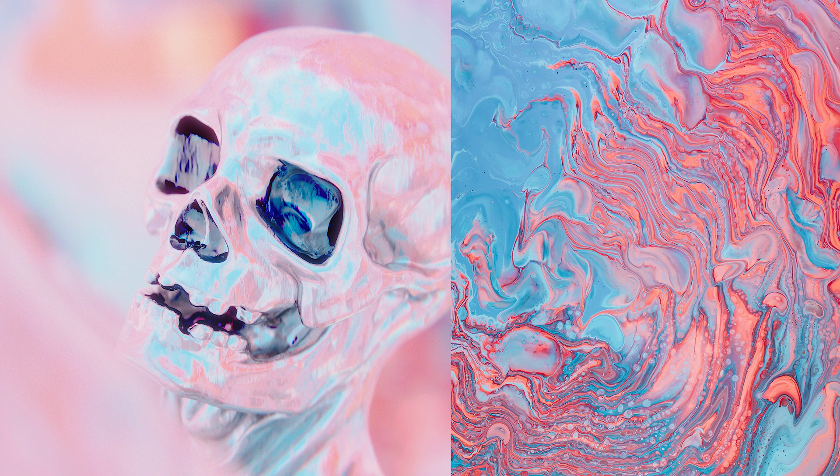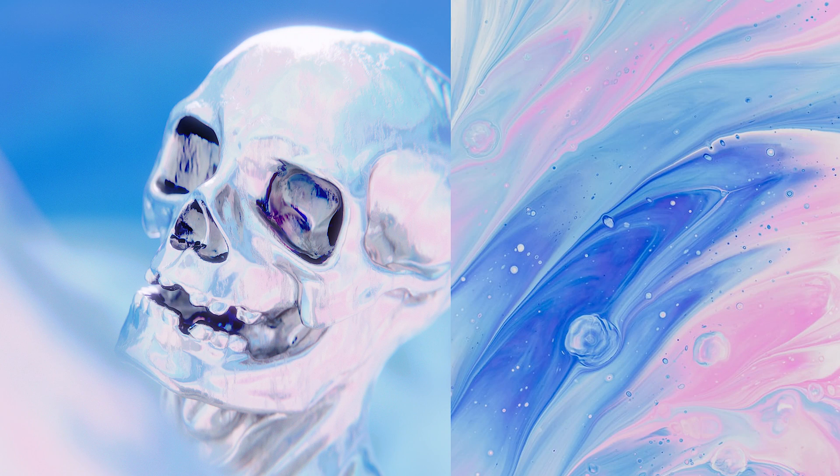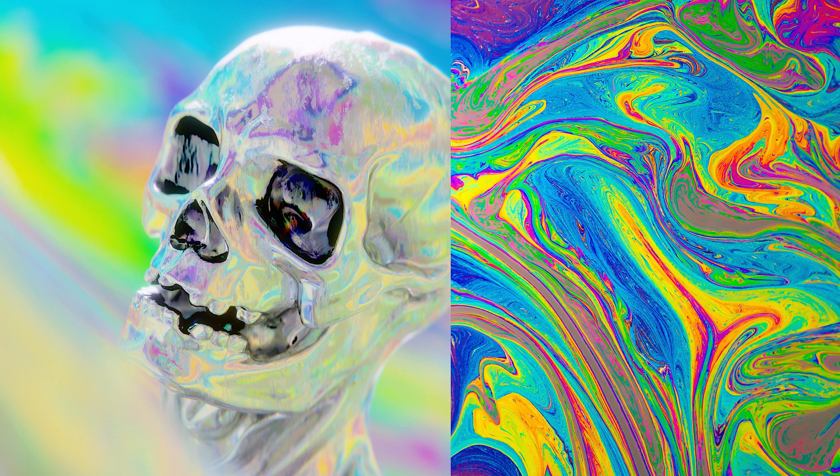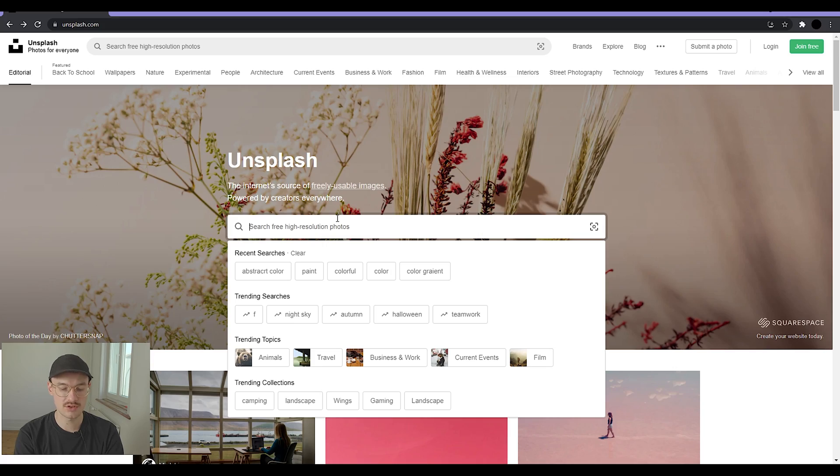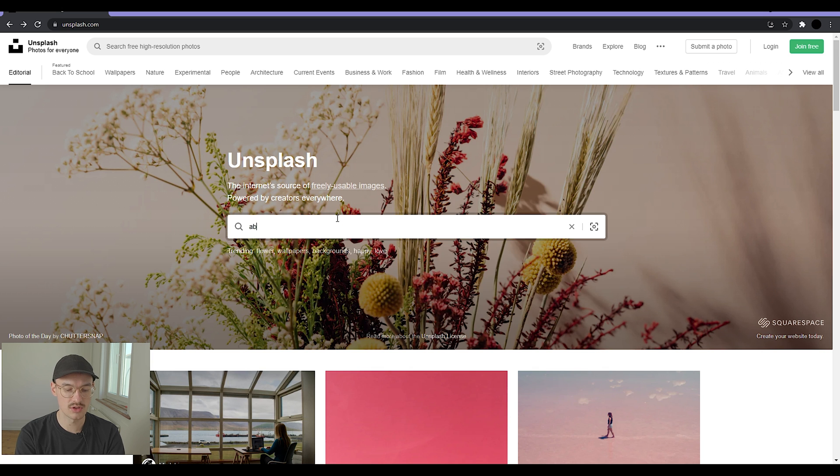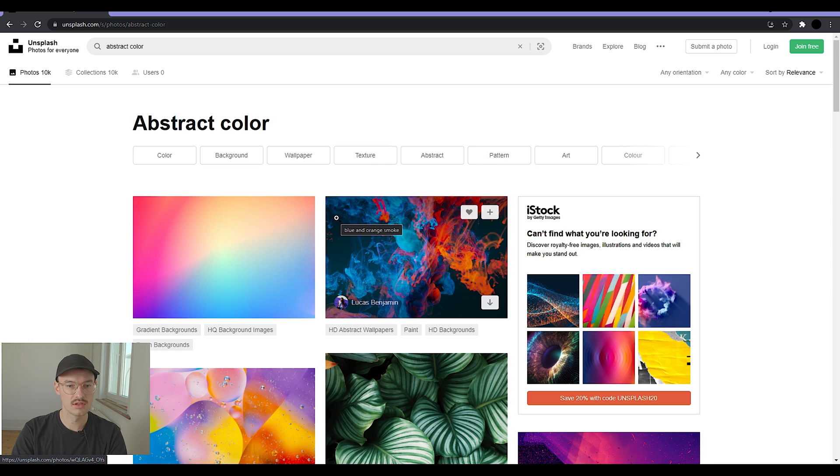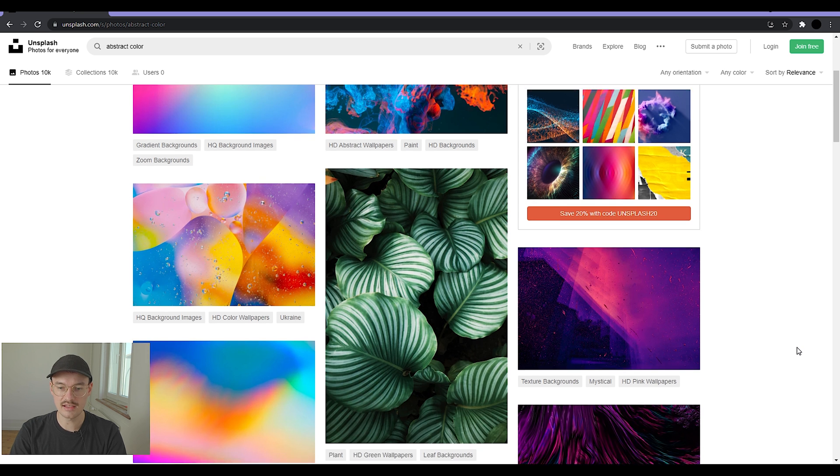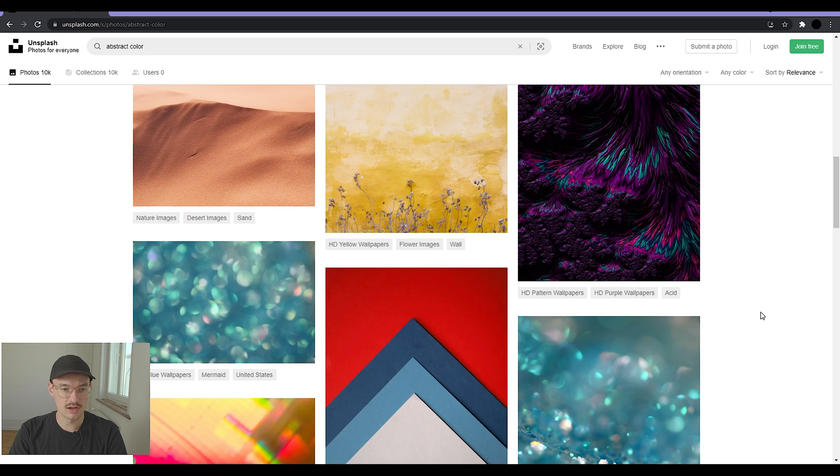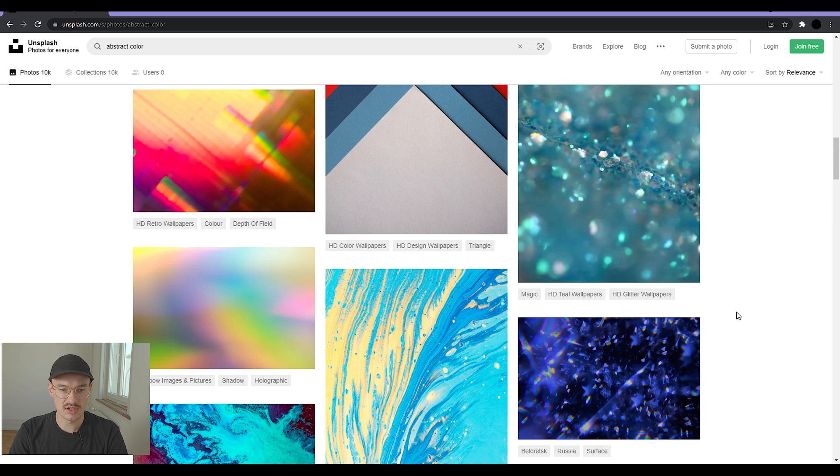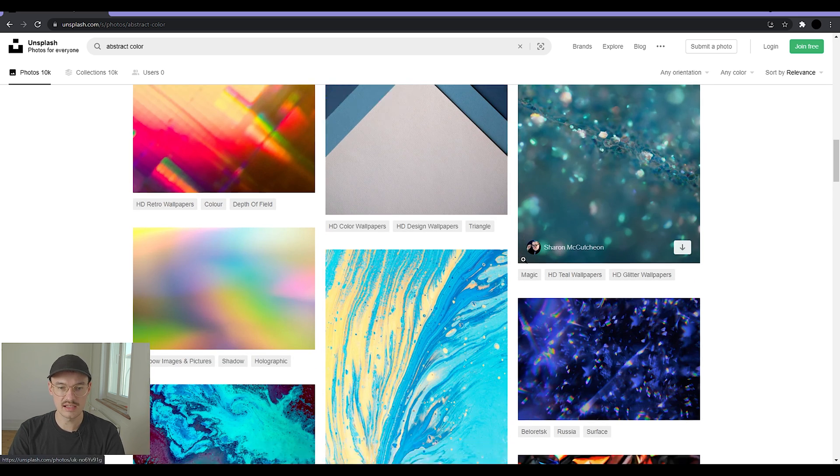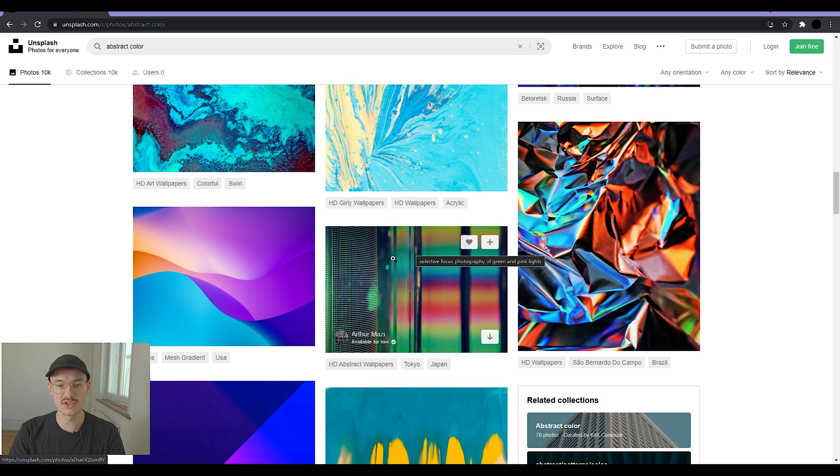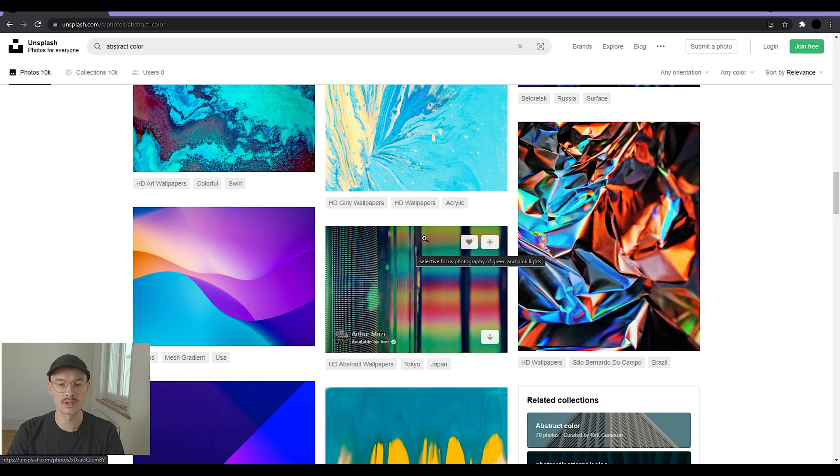I basically get all my pictures from Unsplash. Just open Unsplash and search for abstract color, and just like that you have a lot of pictures that you can use for this technique and they are all free to use, which is awesome. Be very careful if you take pictures from the internet because they might be copyrighted and you are not allowed to use those.